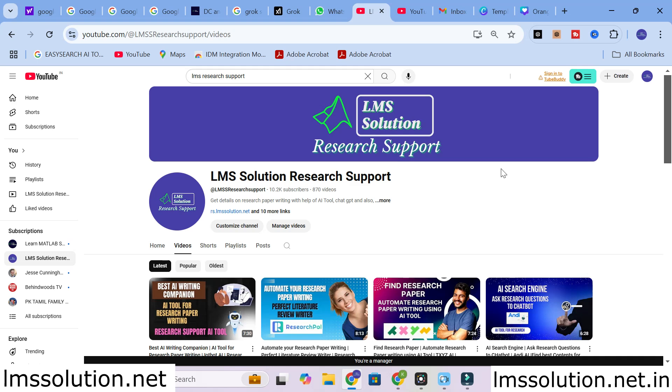We will see how it will be useful for our research paper writing, and we will give some research prompts and see how it generates answers for us.